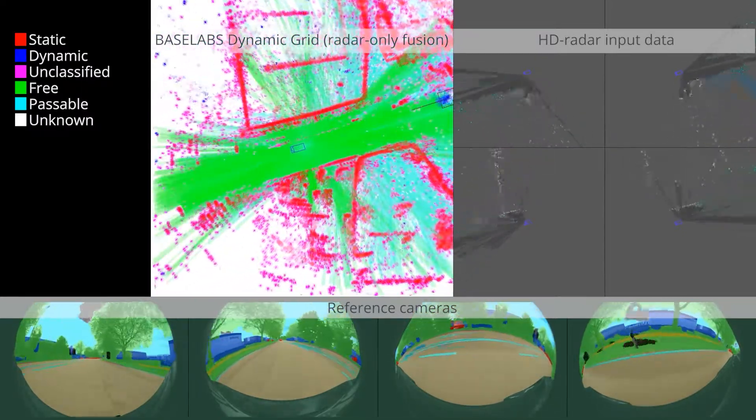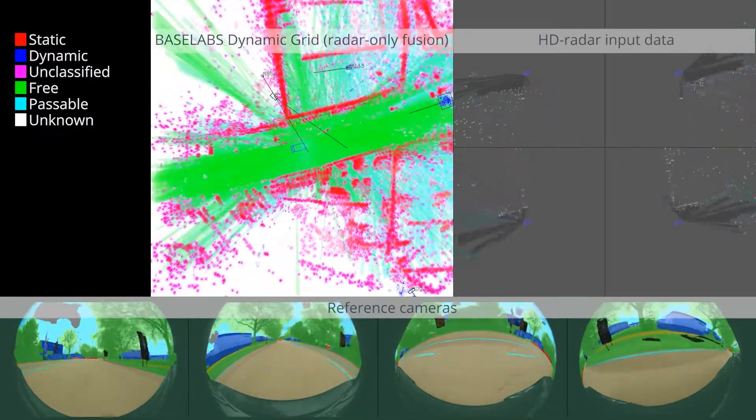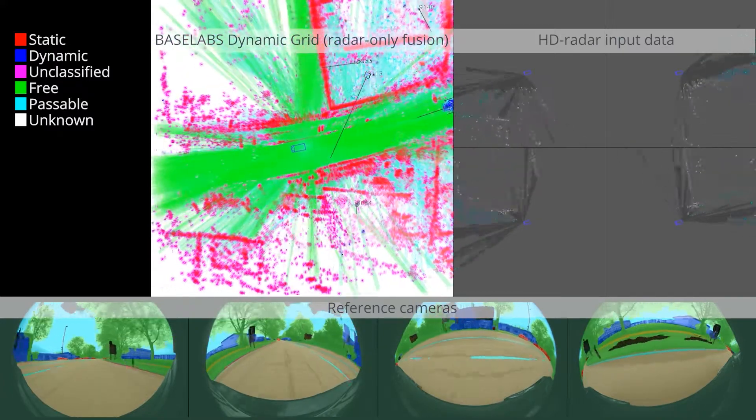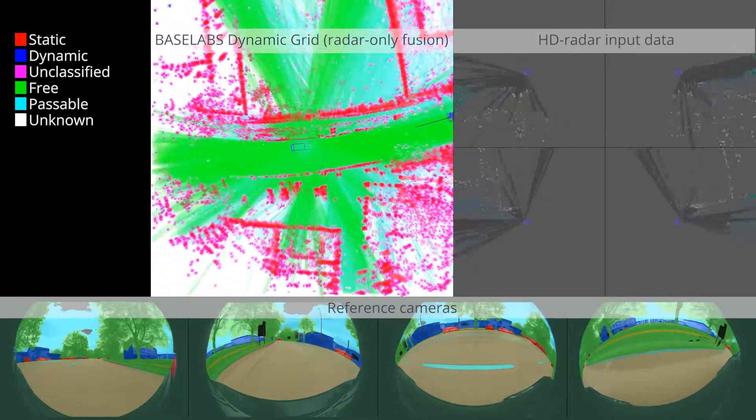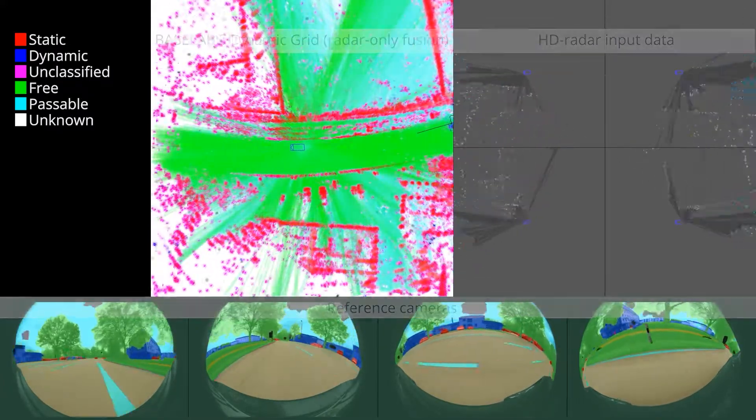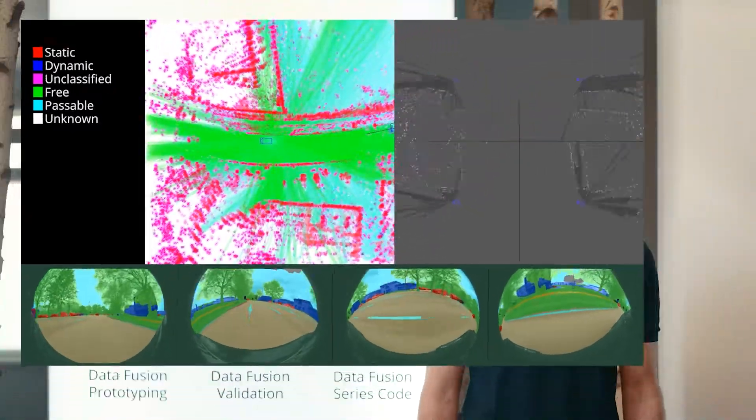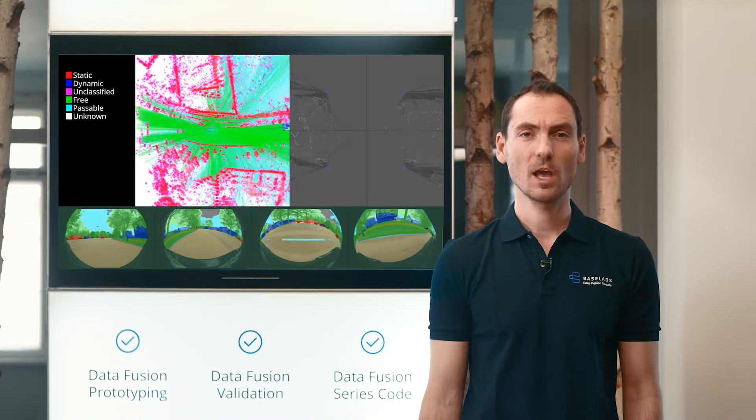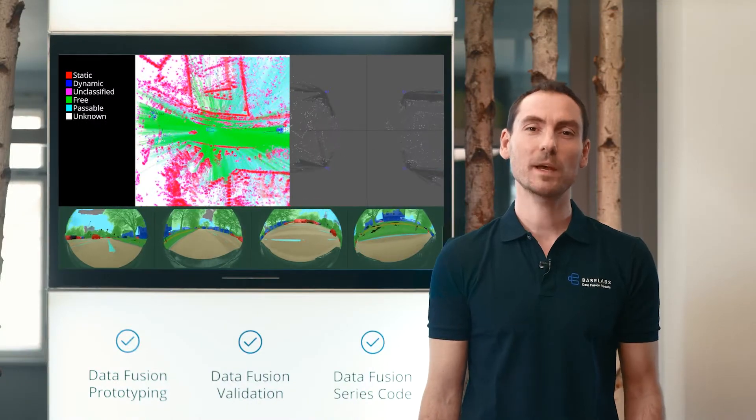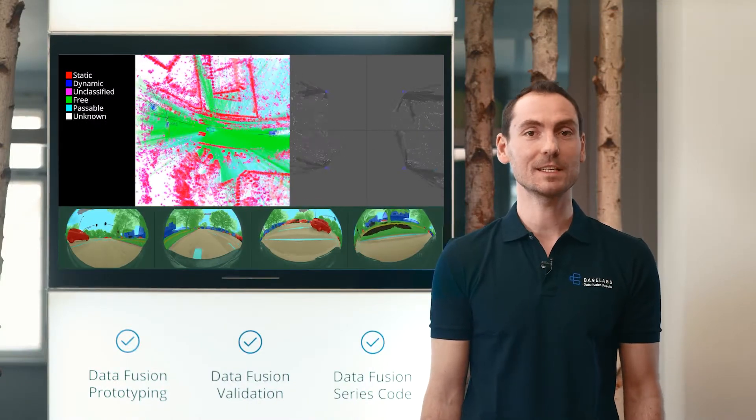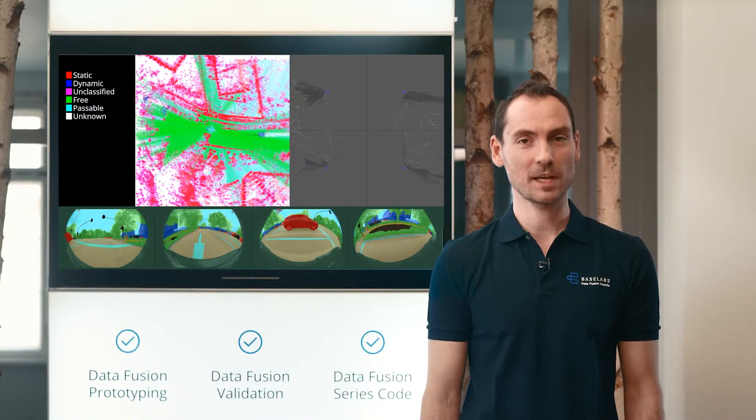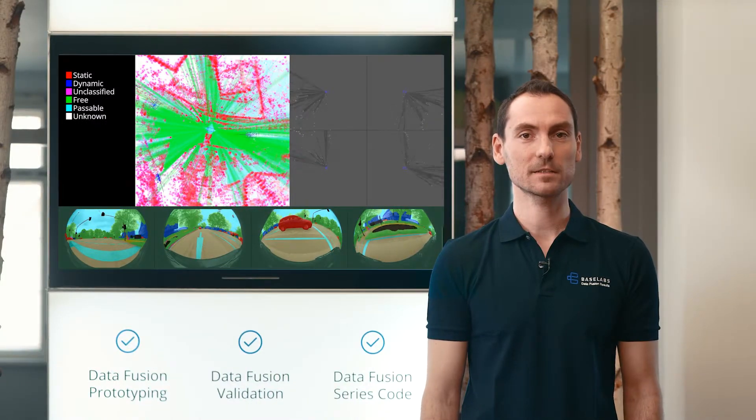It specifically supports next-generation sensors like high-resolution radars, semantic segmentation cameras or lidars. We believe Baselabs Dynamic Grid is the enabler for next-generation ADAS.